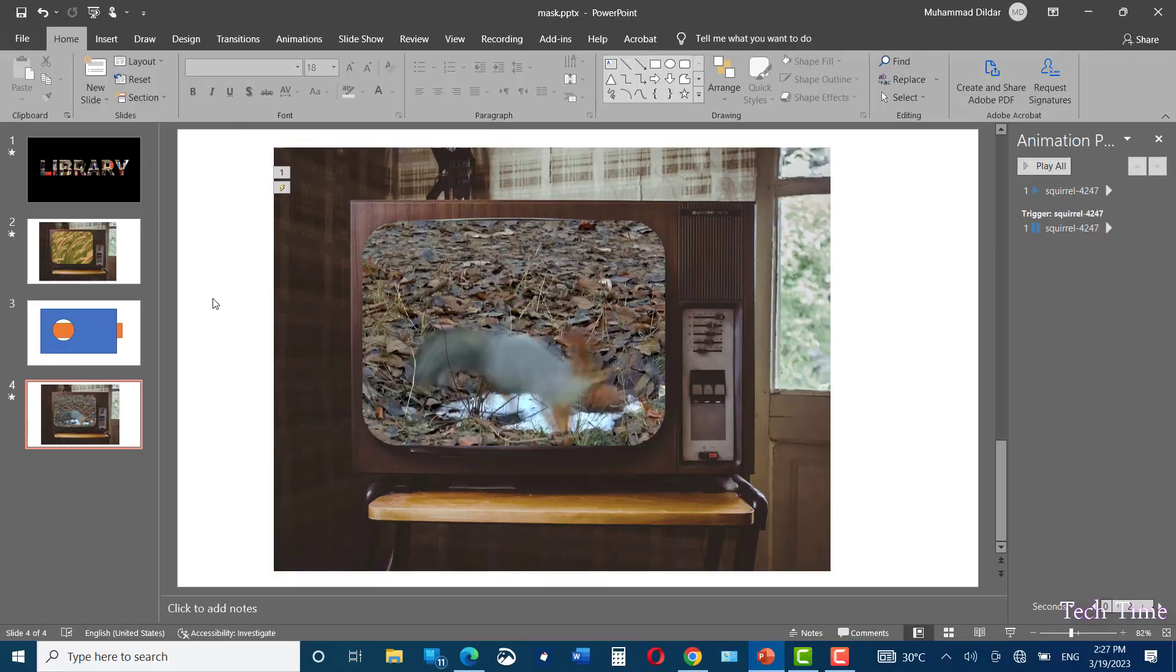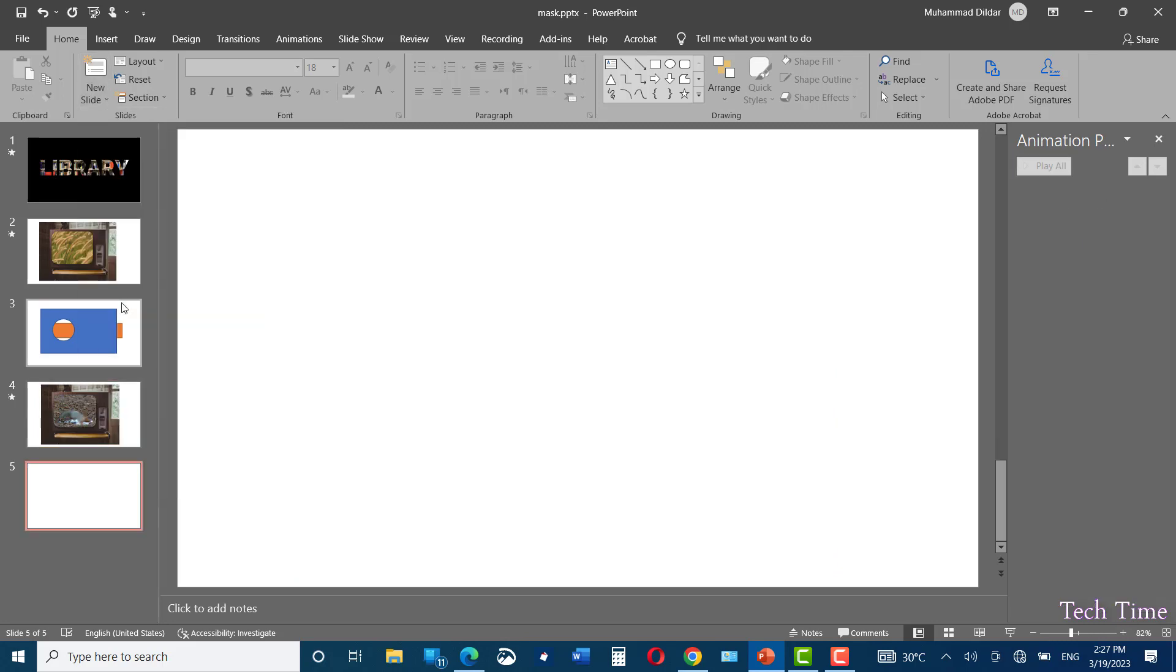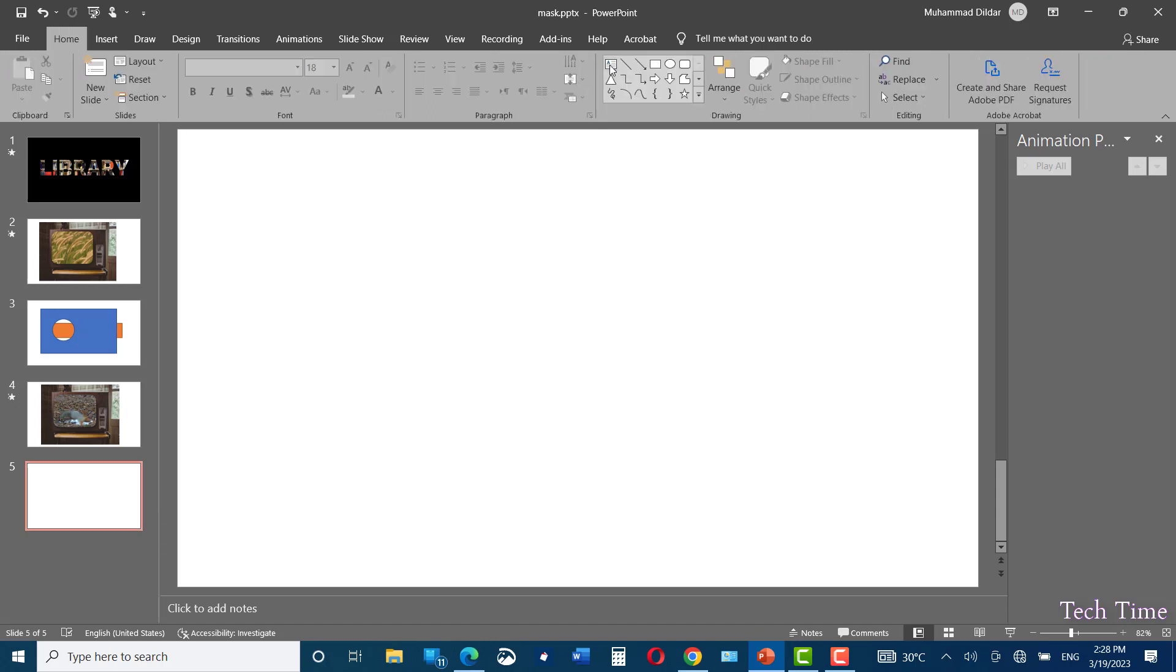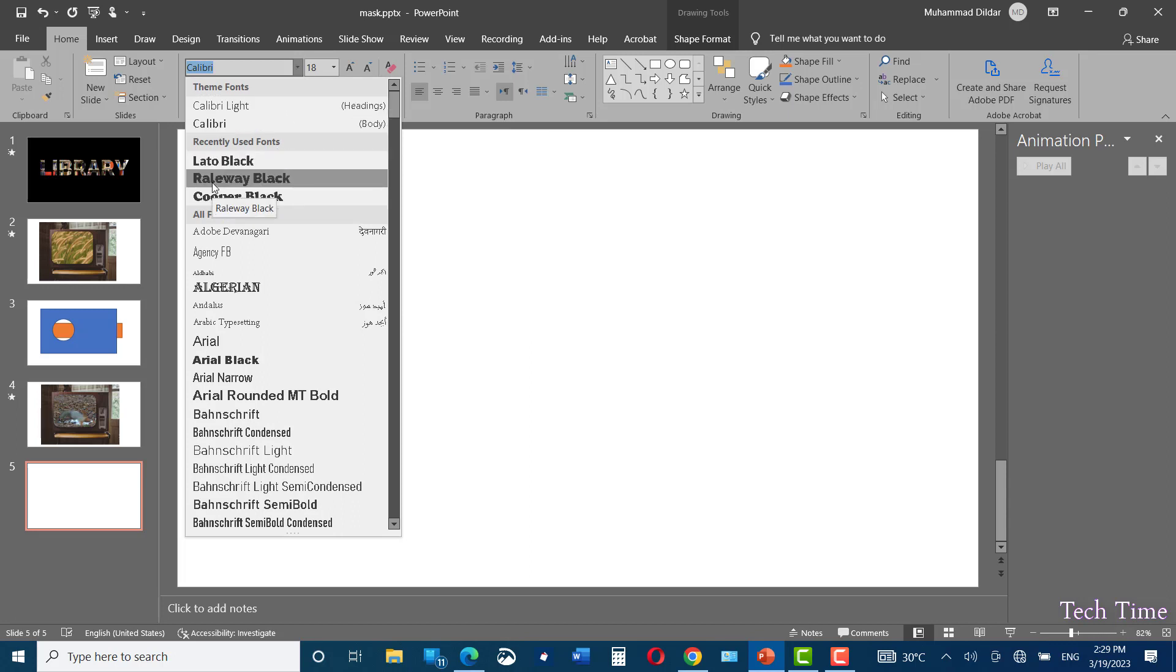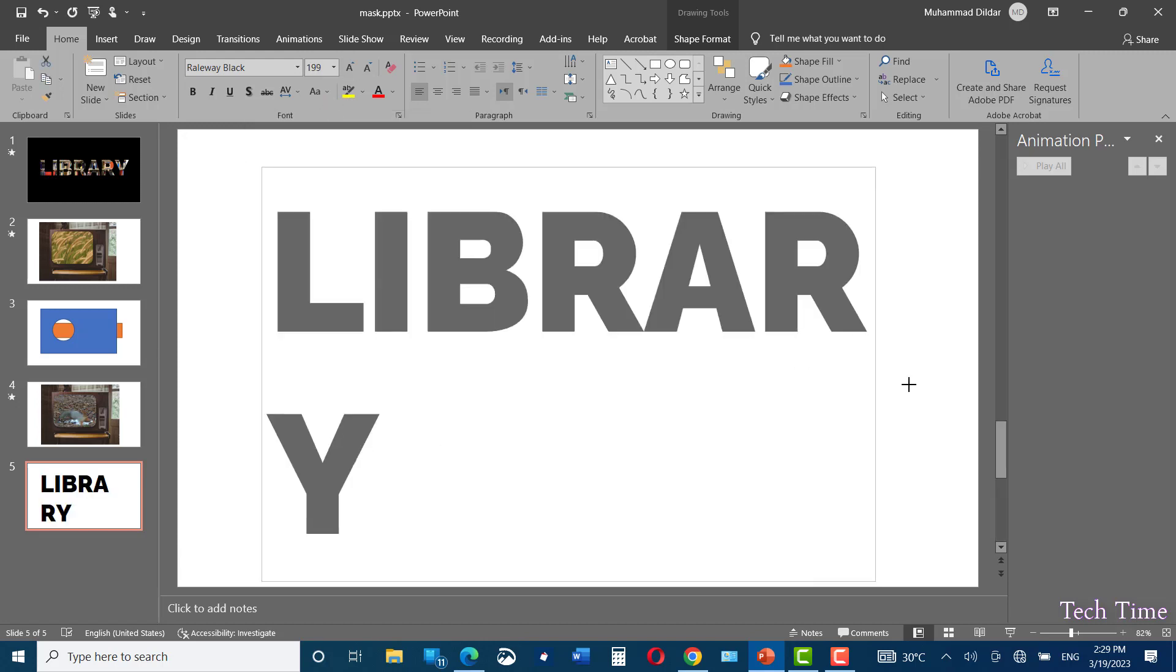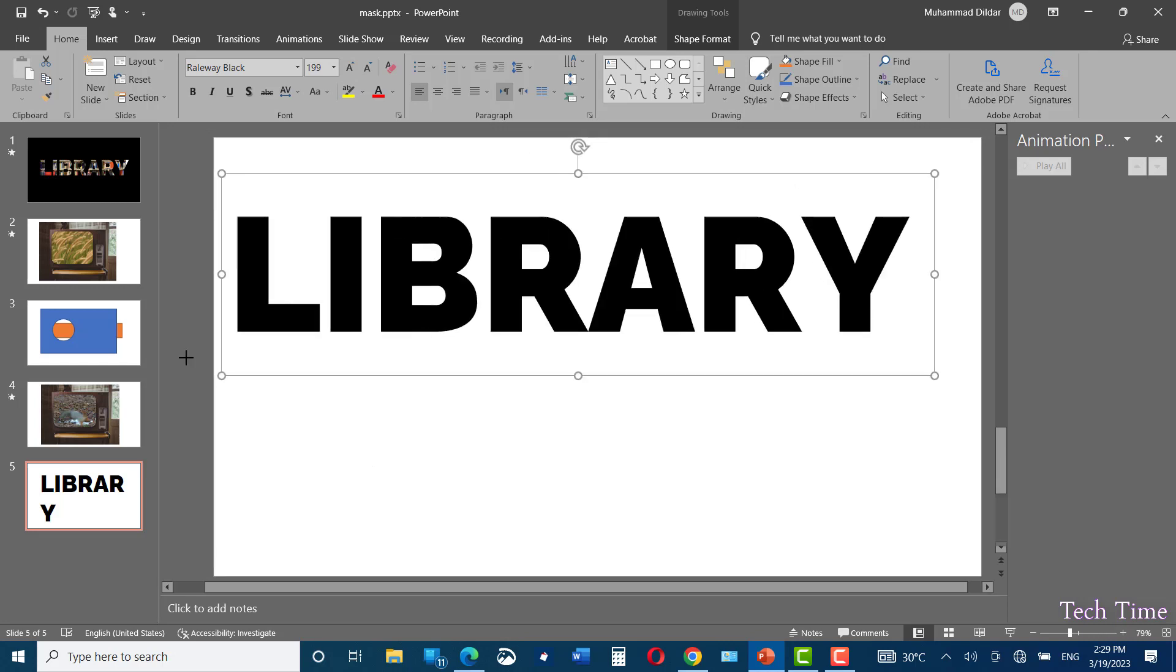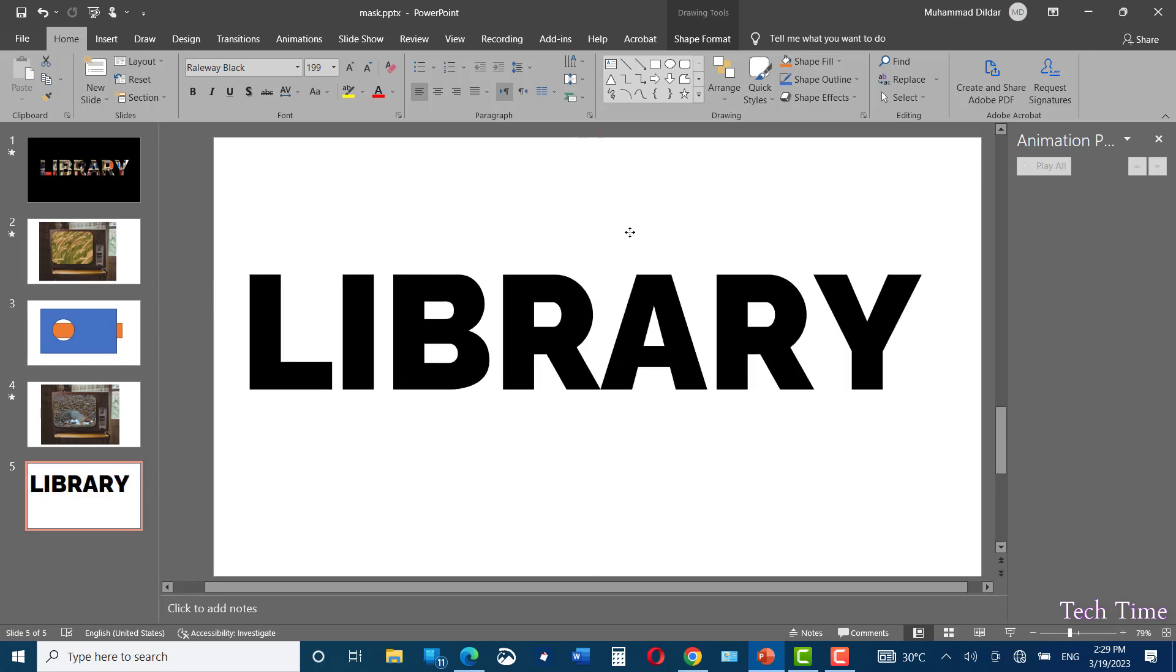Now let me show you one more situation in which this mask can be applied. Let me choose blank slide again. Let me write some text over here. Insert a text box. Choose a suitable font, and I'm going to choose this Railway Black. Library. Select the text and increase its size. Adjust it on the slide like this. Bring it to the center.